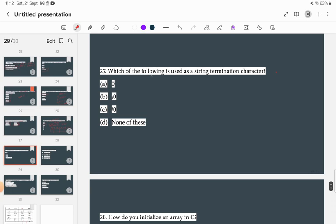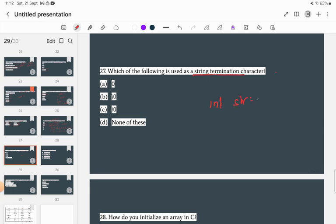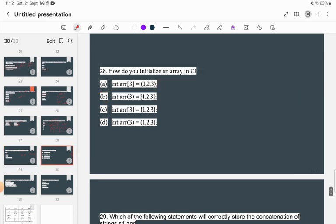Which of the following is used as a string termination character? When you declare a string such as char str[] = "ram", a null character ('\0') is automatically appended at the end. The null character is the string terminator — that is the correct answer.